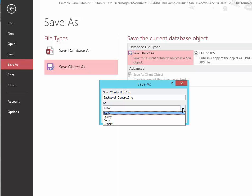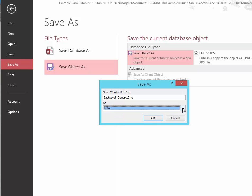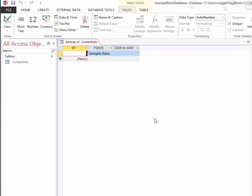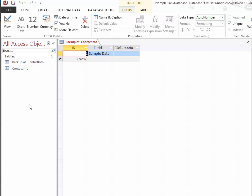In this case, I do want to save it as a table, but you can see that there are some other choices there if needed. And then I simply click OK. And notice that that adds that new table, which is my backup table, to the navigation pane.